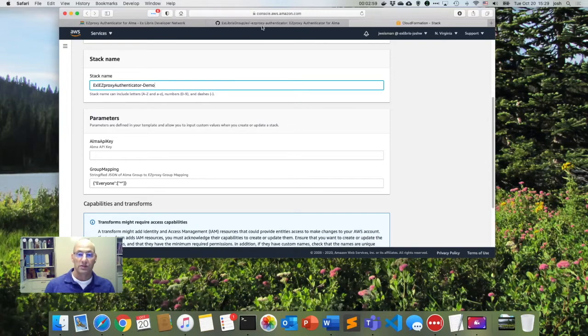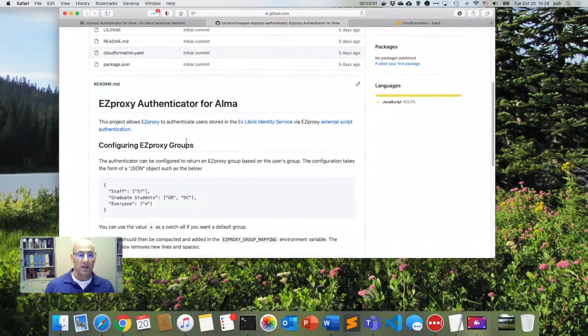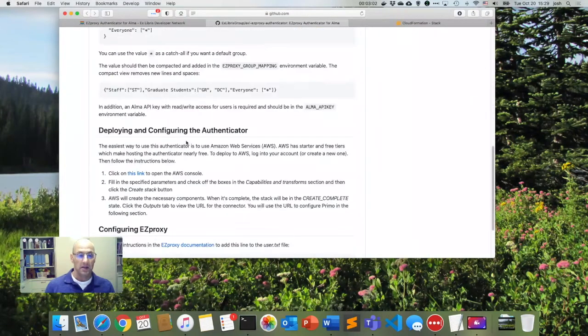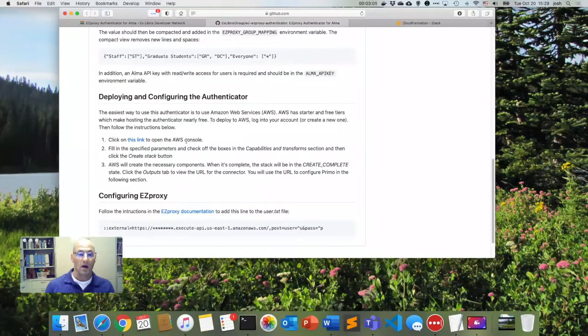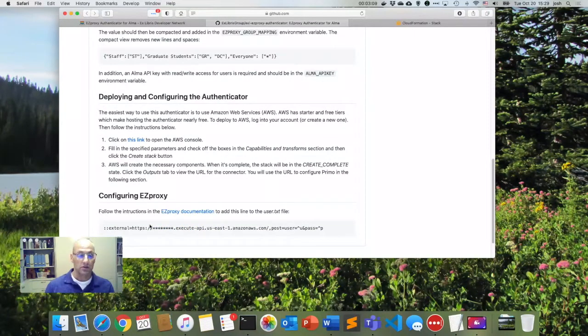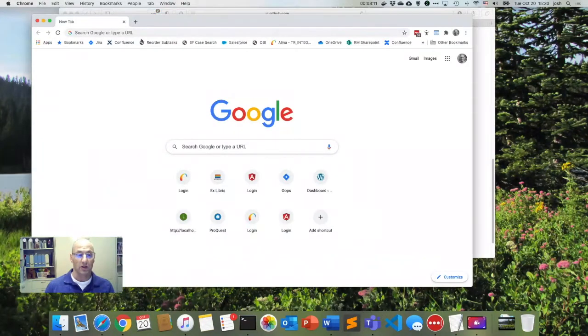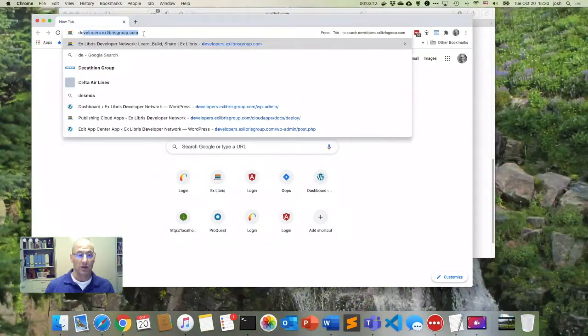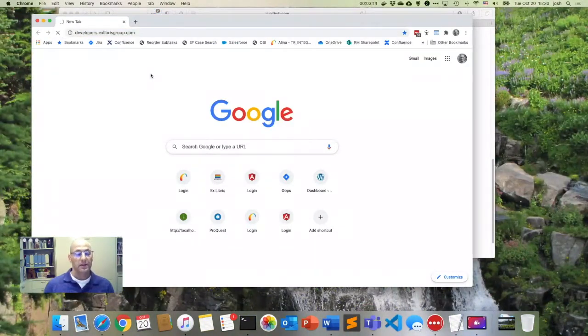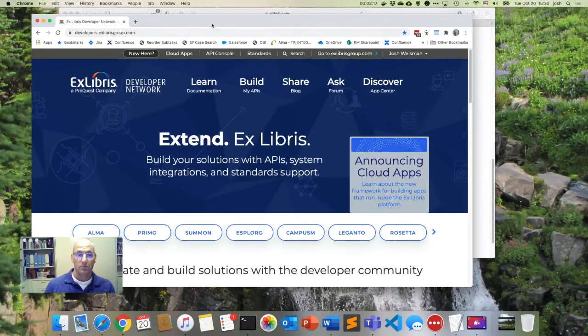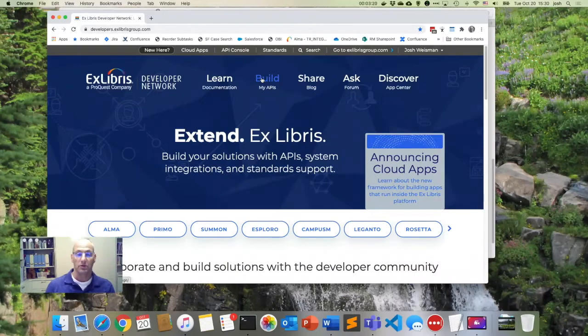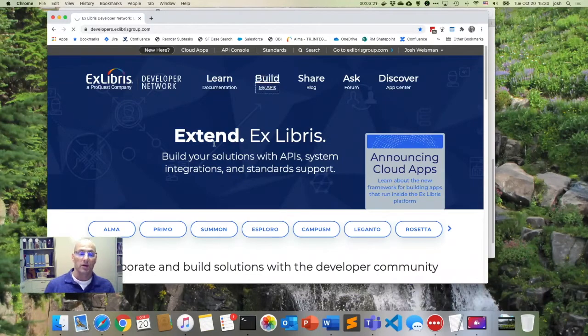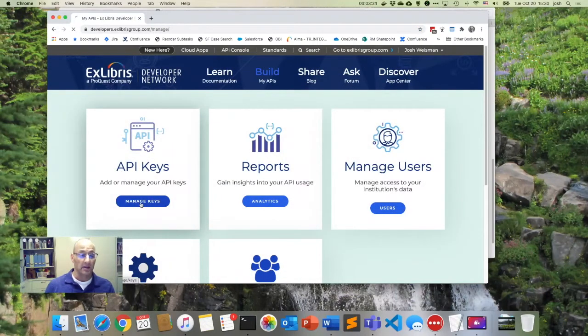So if we stop back over here, it says that we need an API key that has read, write access for users. So let's go into our developer network and grab an API key that has read, write access for users. So I'm in the developer network again. I'm logged in. I can click on build my APIs. I can click on API keys.